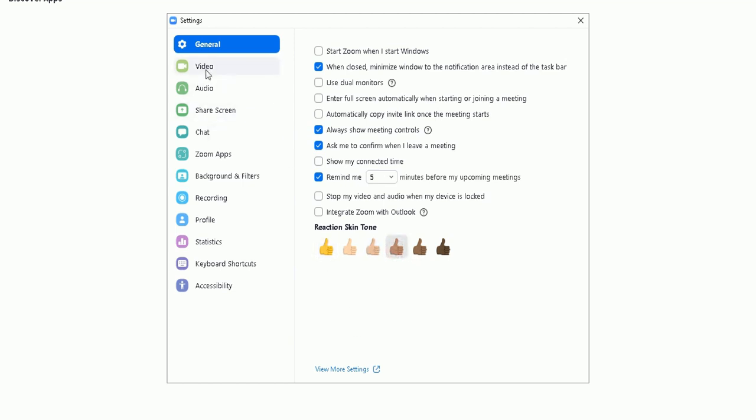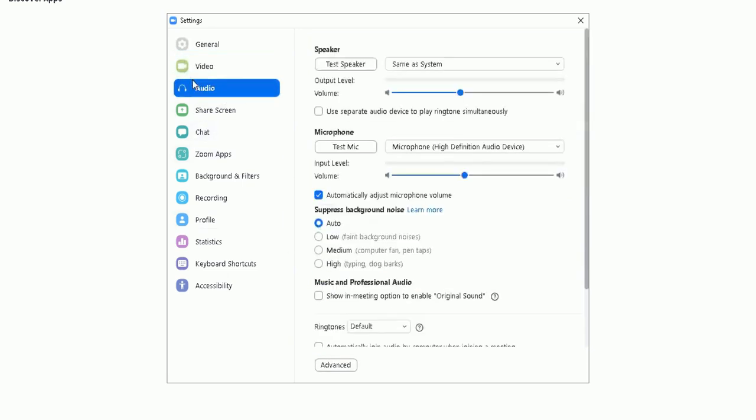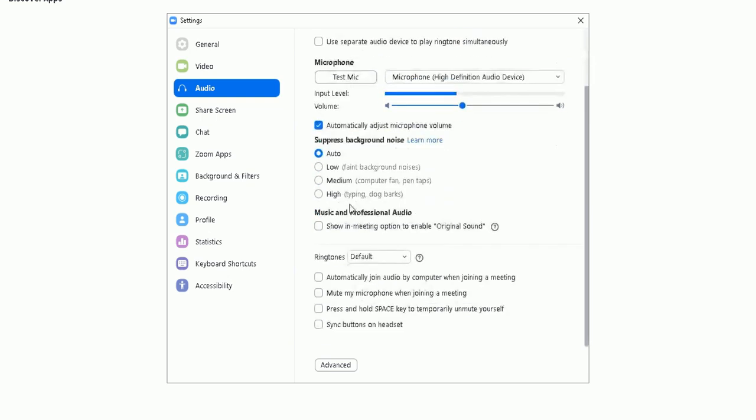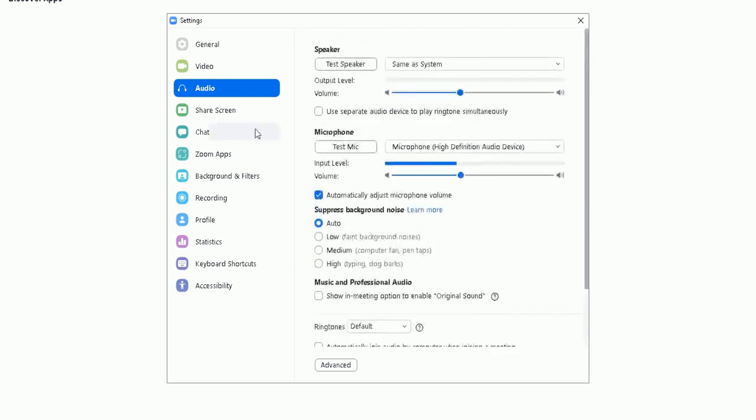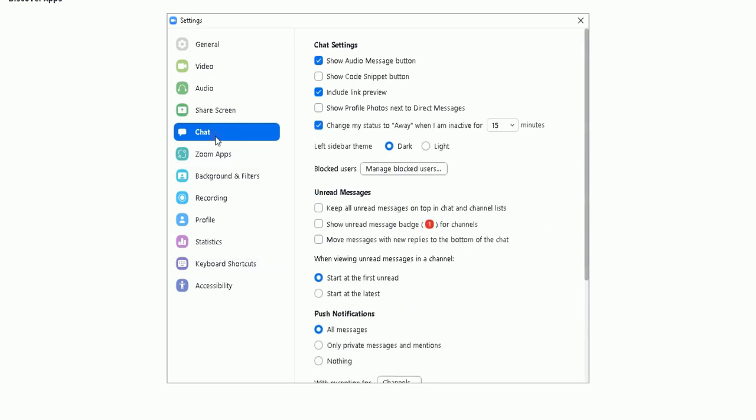You can change video options, you can also change audio options here. You can test your speaker, microphone, and other fancy stuff in there. You can look at the share screen options here - what sort of options you want when you're sharing your screen. The chat function - you can disable your chat when, I'm guessing when you're hosting a meeting, so on and so forth, and change specific options there.